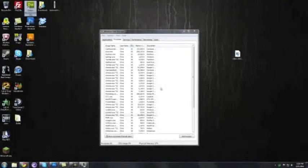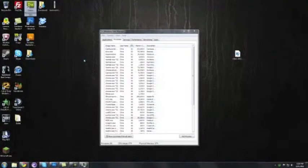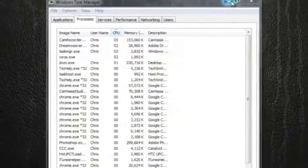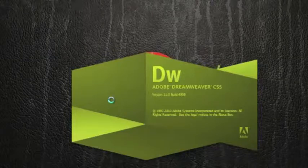Let's open Dreamweaver. So that's going to open up right here.